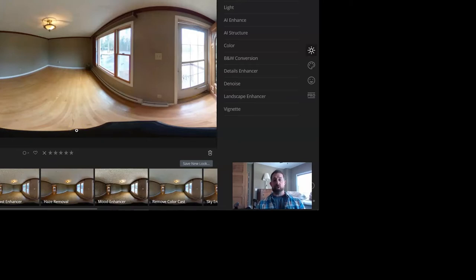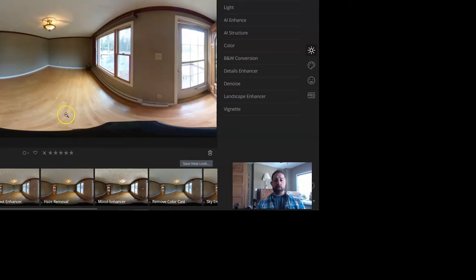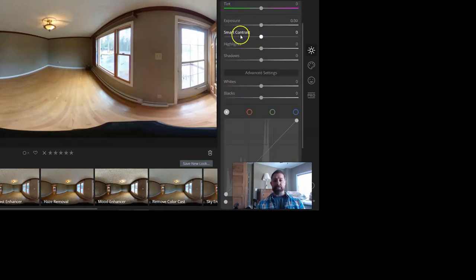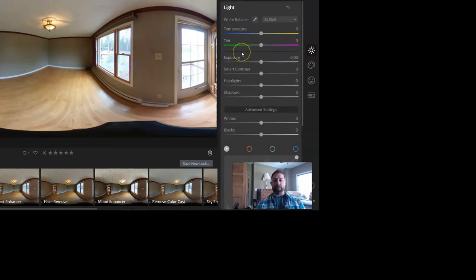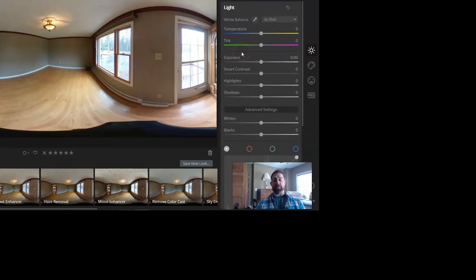Now when I did this, I wasn't even sure if I could edit 360 photos in Luminar 4.2. So I downloaded it into my computer, opened the file folder in here and brought them in and this is kind of how you're going to do it. It's very almost identical to the way you would do a regular photo.